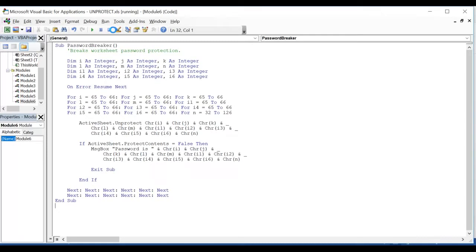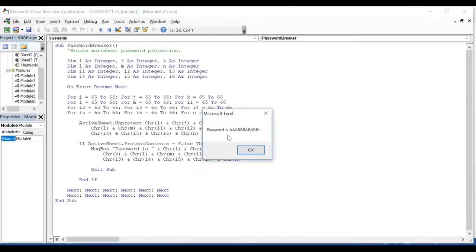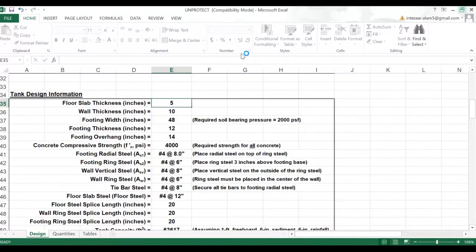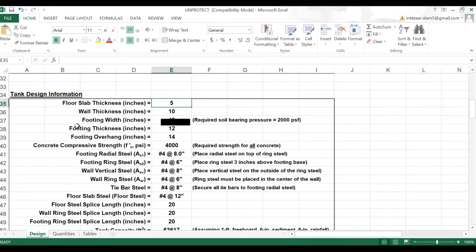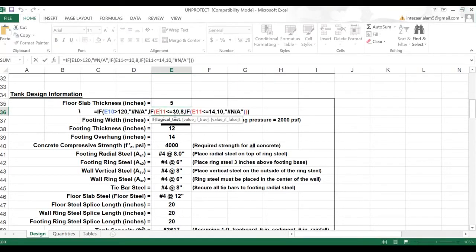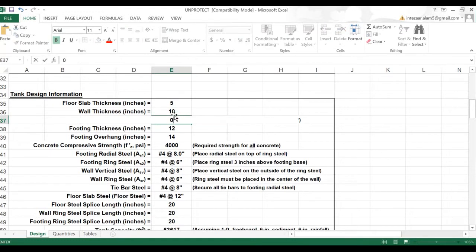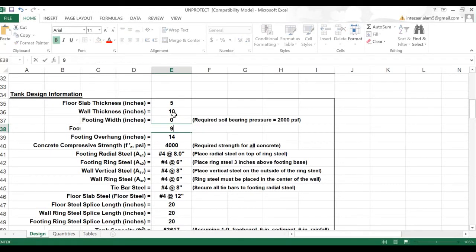Once you paste this program, you just click on Run — Run Sub/Userform. After this run command, you will get a popup showing what the password is. That means your Excel sheet has accepted the password and you just need to save it.